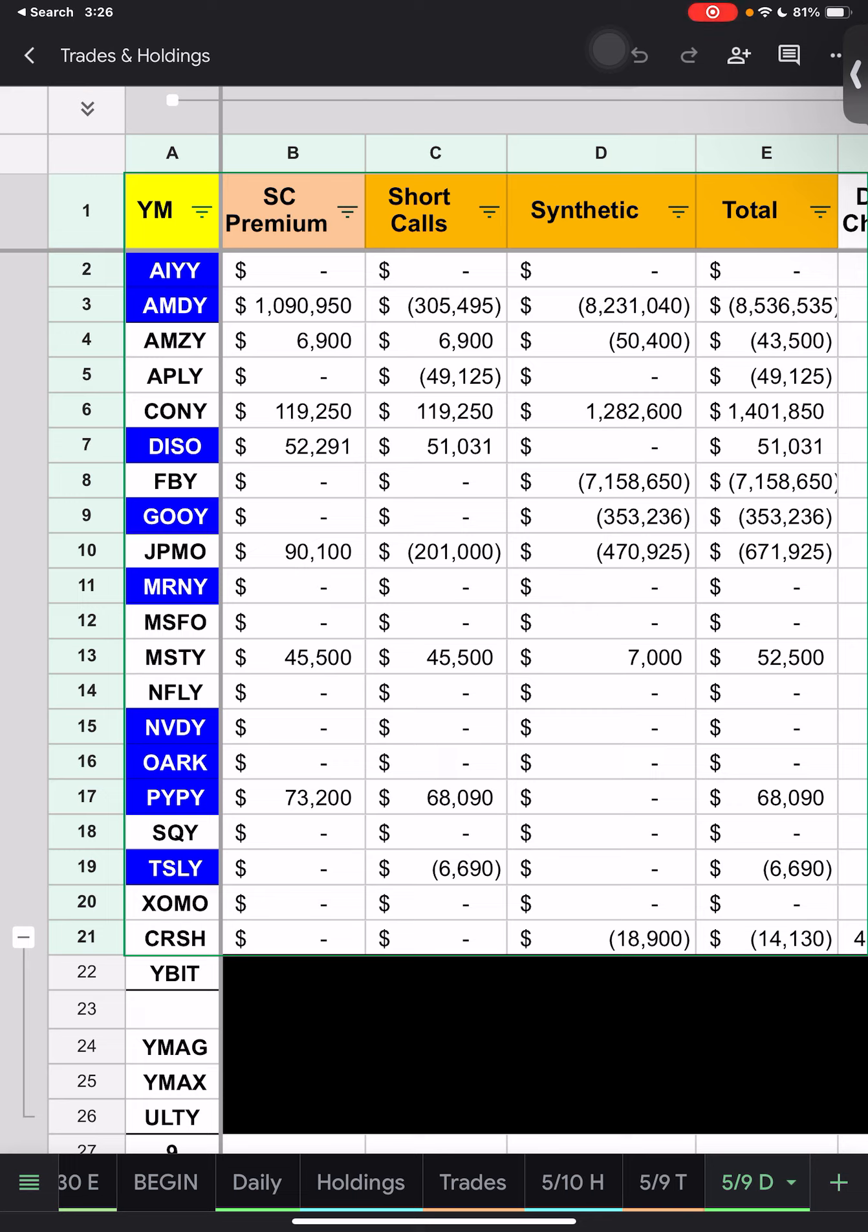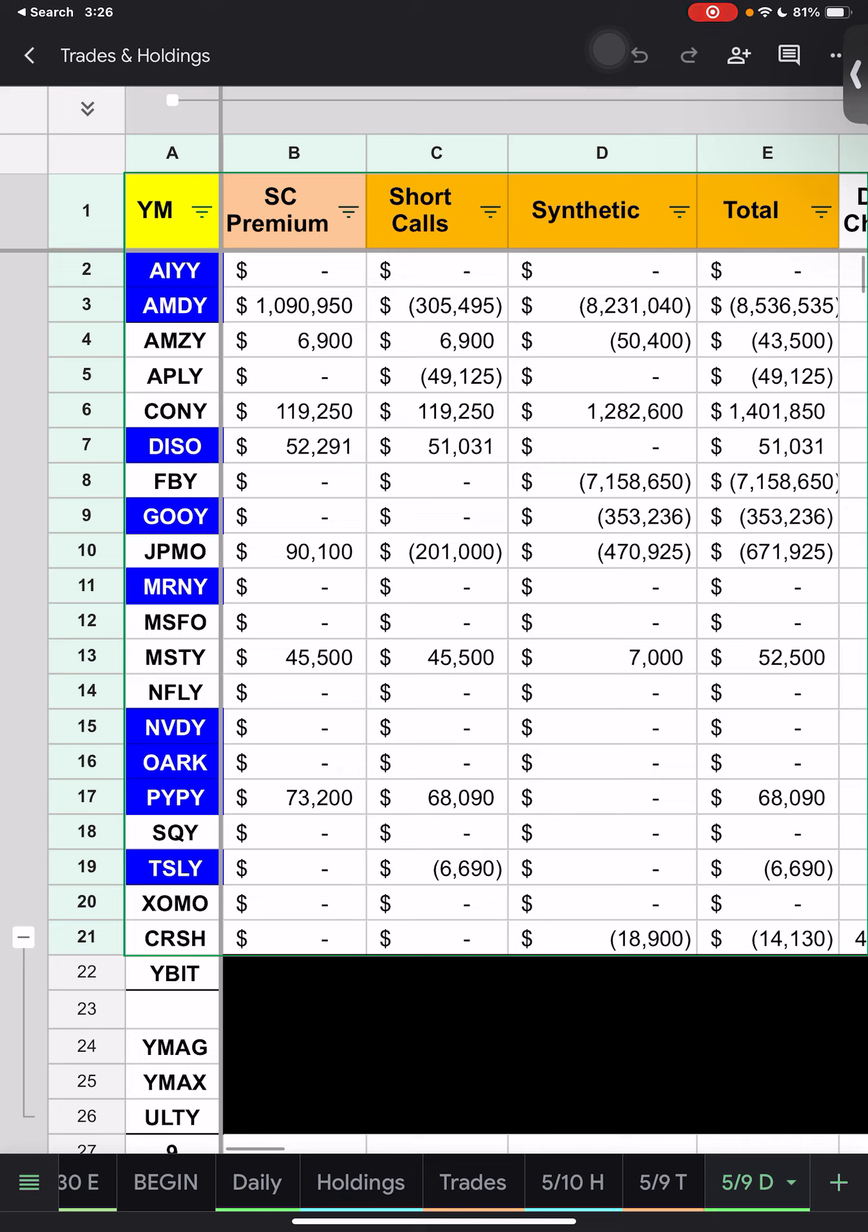So we have lots of trades going on here, lots of things going on everywhere. I am not going to go in depth on any of these. We have AMDY, lucky for y'all I already went over the trades and holdings. AMDY negative $8.5 million. They decided to roll their synthetics or the majority of them at least and pay to close those out. AMZ negative $43,500. APLEY negative $49,000. CONEY $1.4 million. DIZZO $51,000. FBEE same thing here. They rolled some if not all of their synthetic positions, costing $7.16 million.